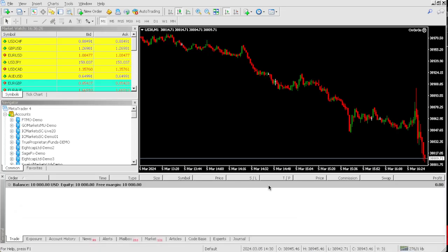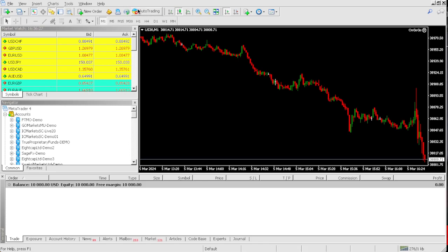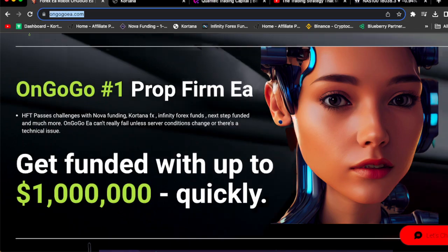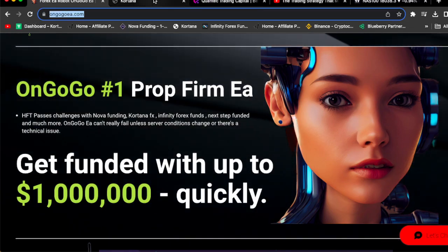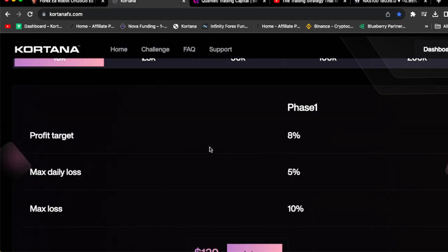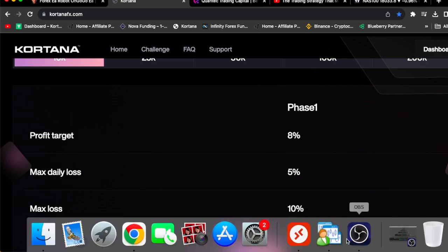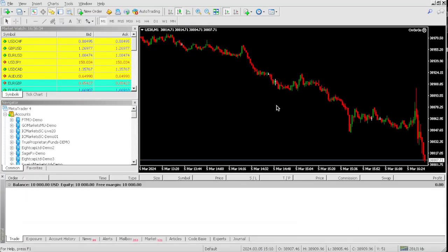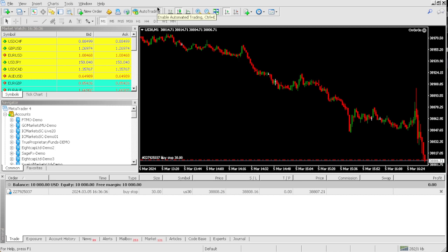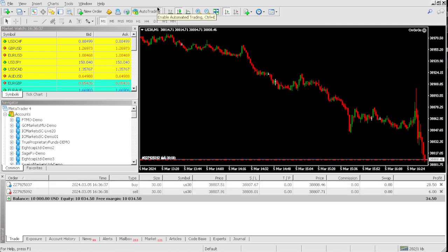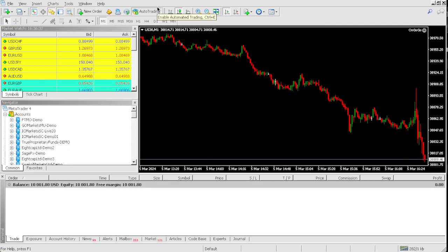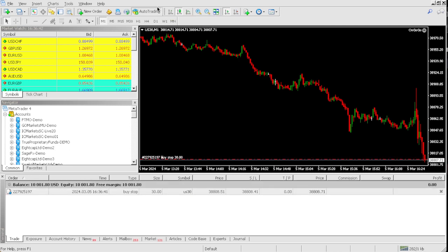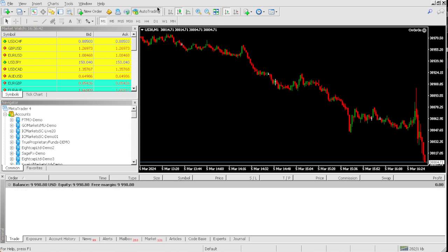Let me show you guys the actual account. This is the account. Our profit target is 8% of 10k, so that's $800. Let's see how fast we could actually hit that 8% profit target. As you can see, the OnGoGo EA is on right now. We're up about $1 on the account.